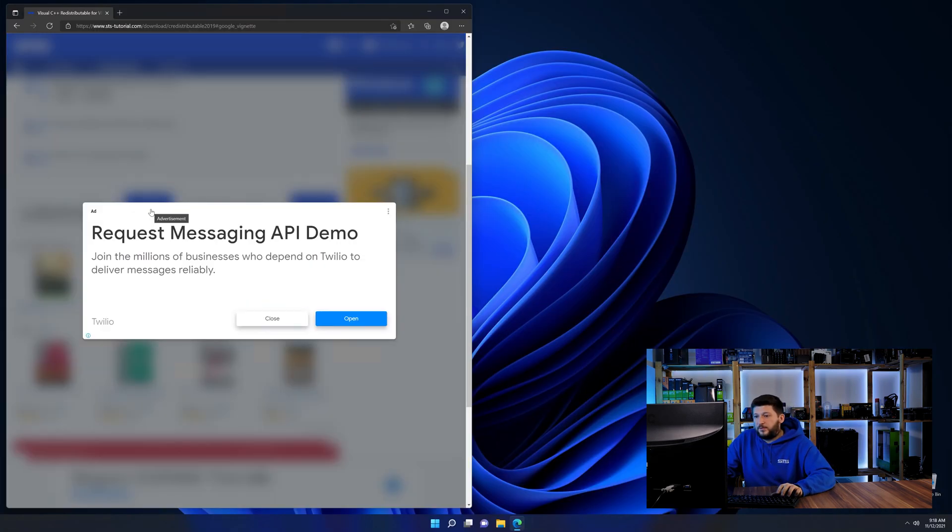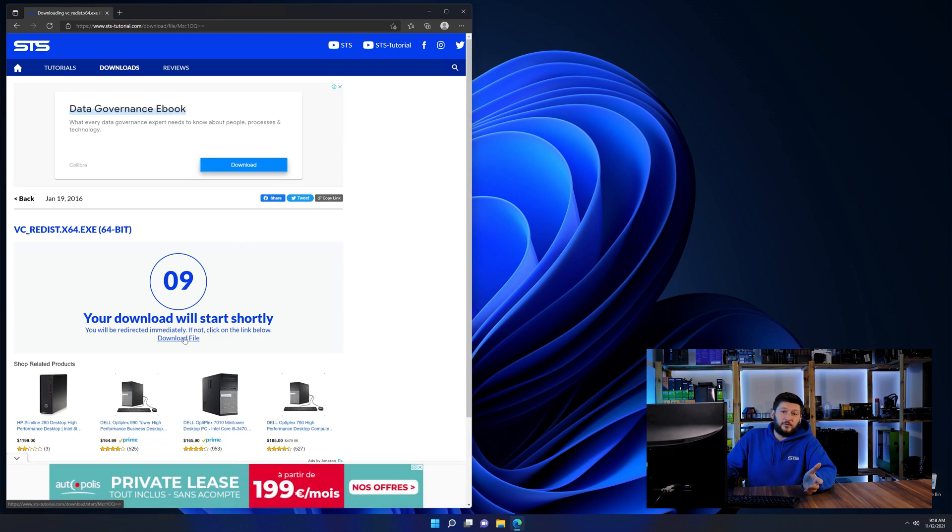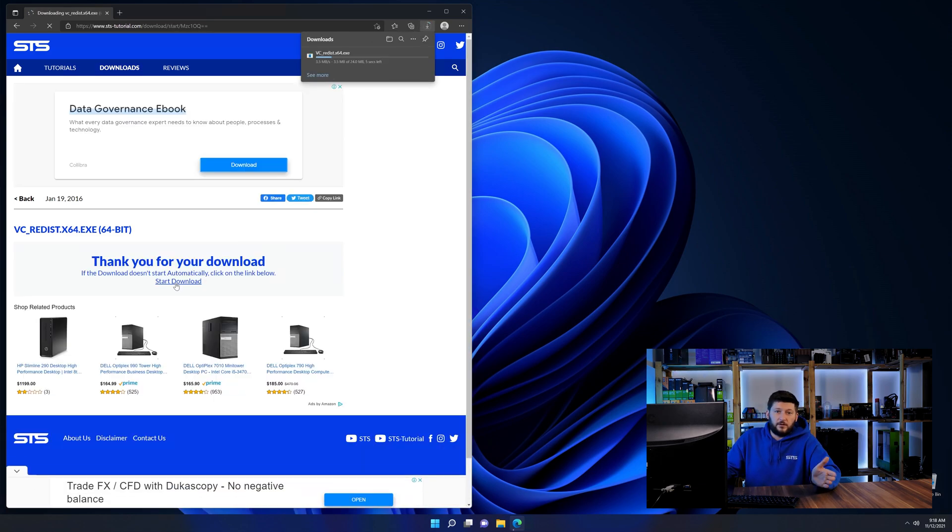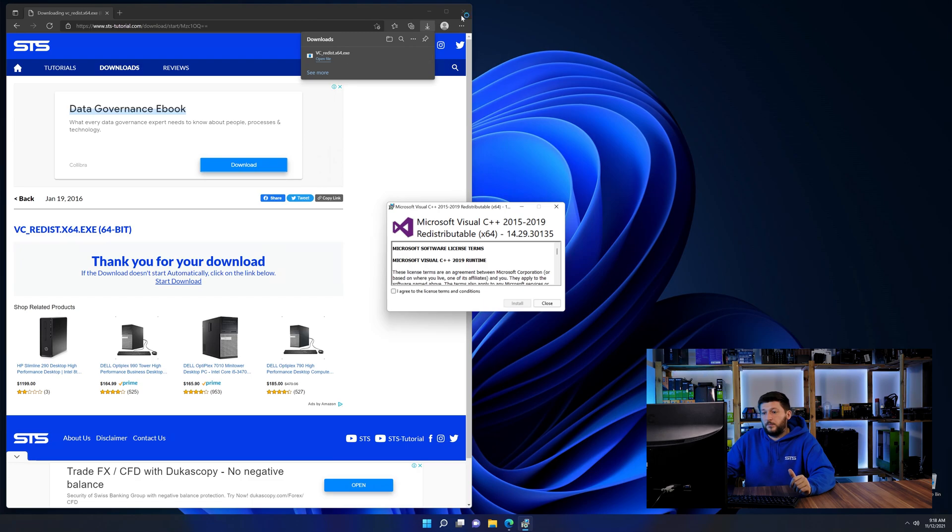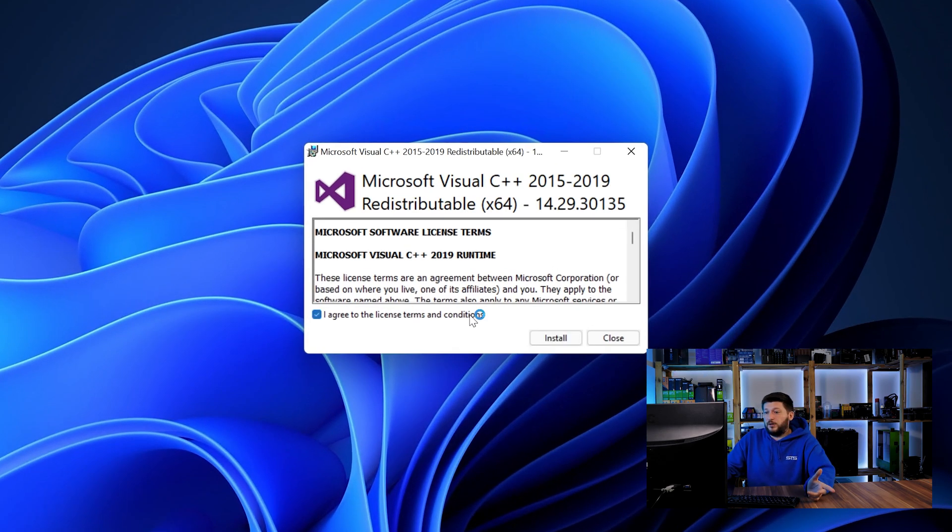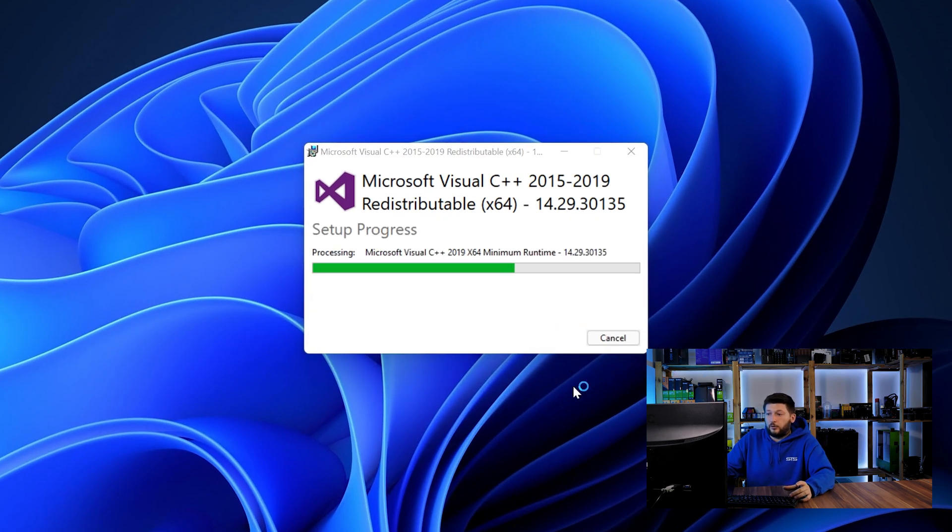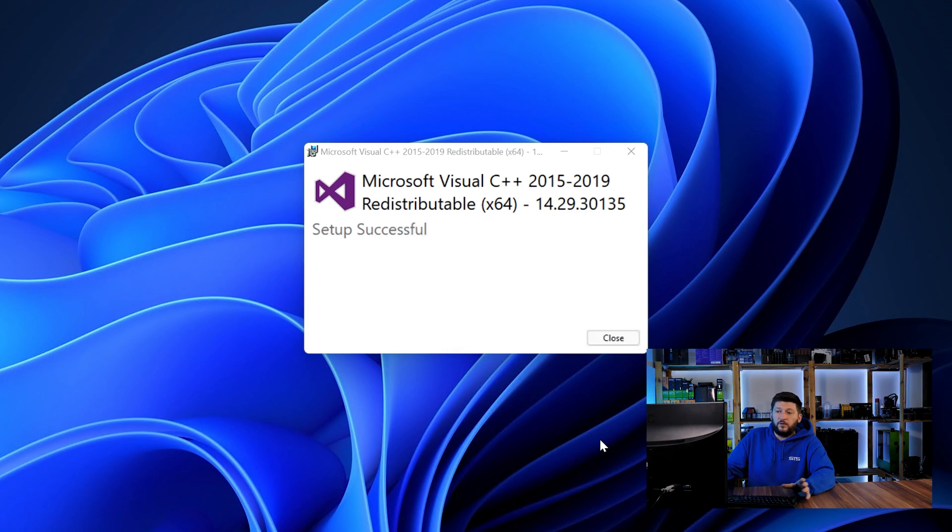And then back on our website, choose the file according to your system. 64-bit for 64-bit users and 32-bit for 32-bit users. Once downloaded, open the installer, check the mark saying I agree, click on install and just wait until the installation is finished.